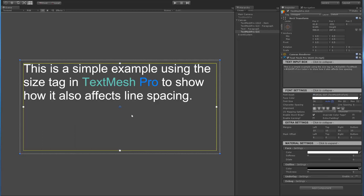I'm running the latest beta of Unity 4.6 with a beta of the TextMeshPro UGUI component and we're rendering to the new canvas. We've got this text here and we're going to start to play around with it. So first off let's take a look at the size tag.